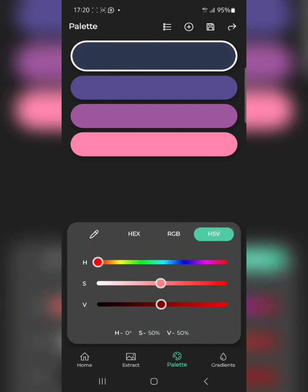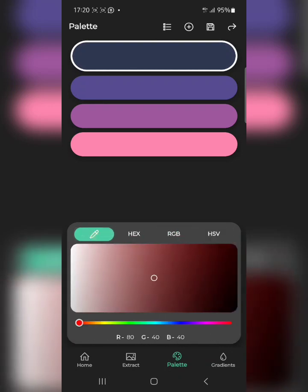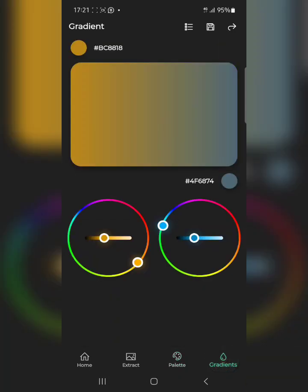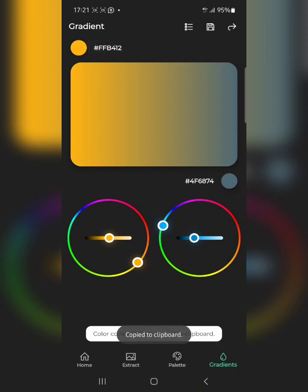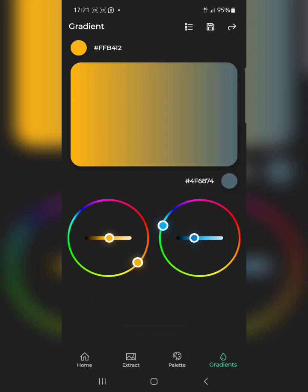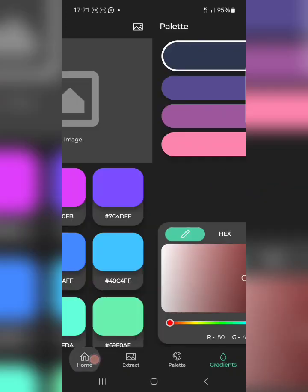You can see RGB and HSB options — I won't go into too much detail to save time, but you can always explore the app on your own because it's filled with so many possibilities. There's another option called Gradient — from here you can create gradients, copy them, and use them in Photoshop, Pixel Lab, or whatever design software you're using.